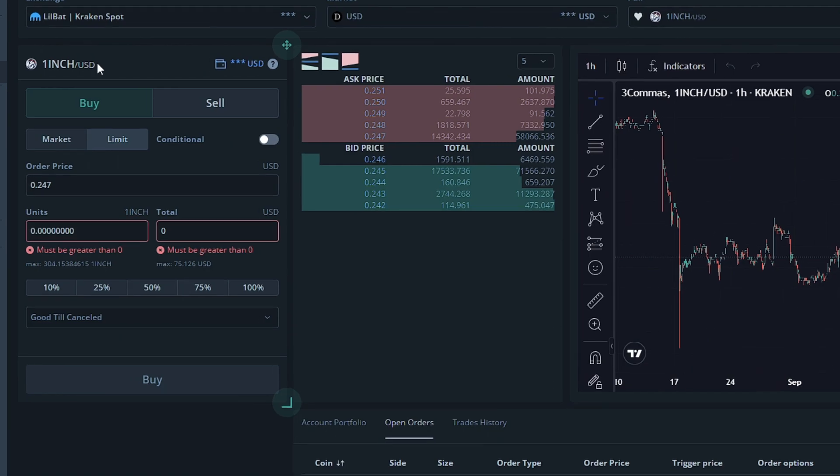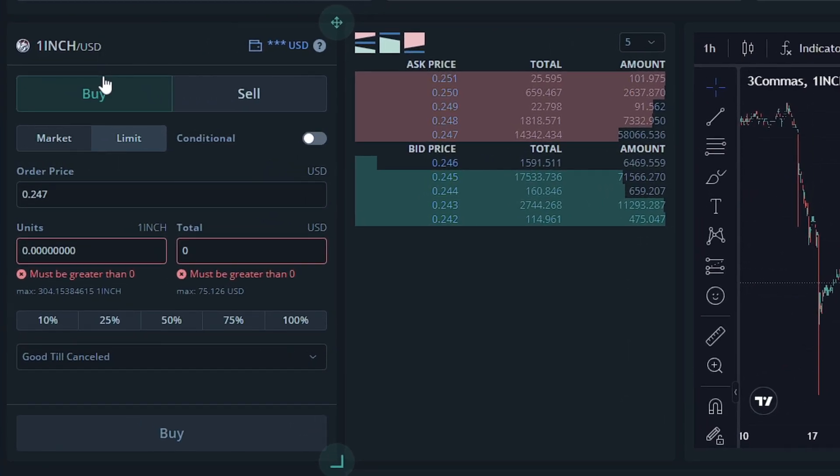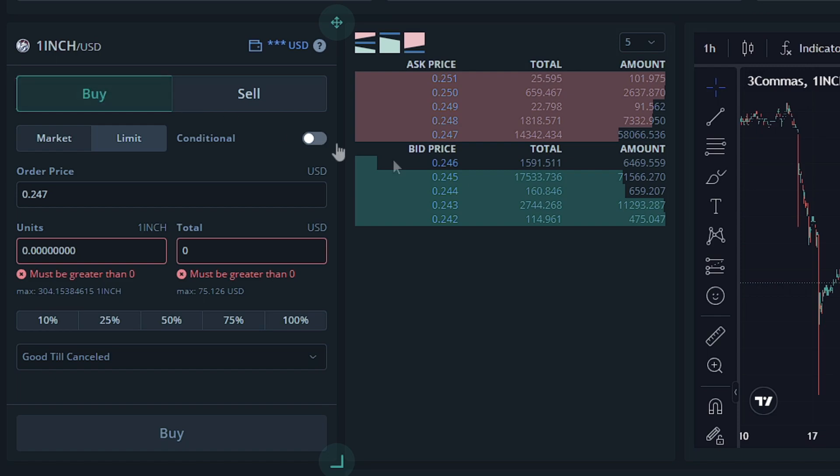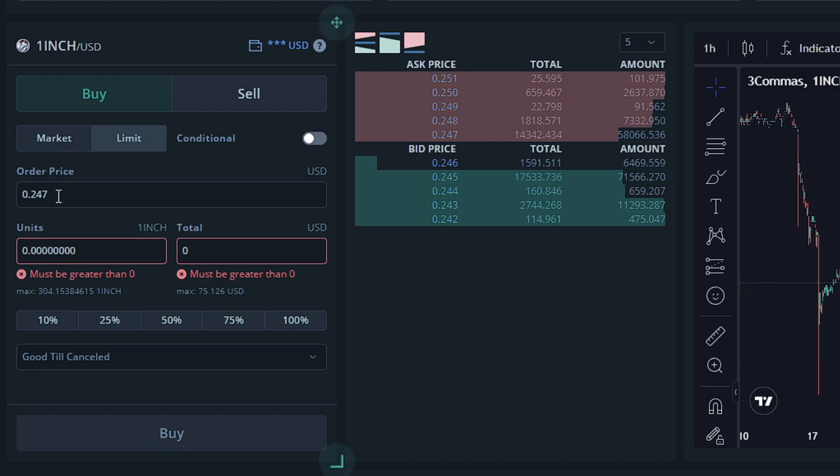First off, we're going to start out by making a purchase order. We're going to want to buy more 1 inch. So we're going to click Purchase. We want this to be a limit order because we want it to purchase at a price that I would like it to purchase at.